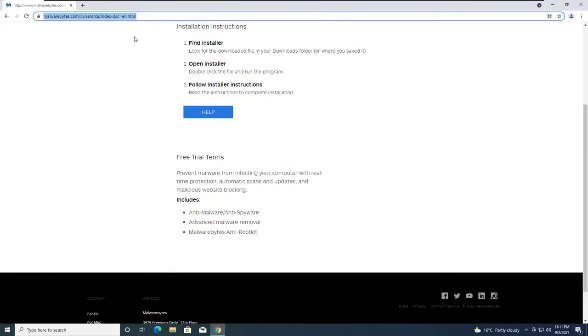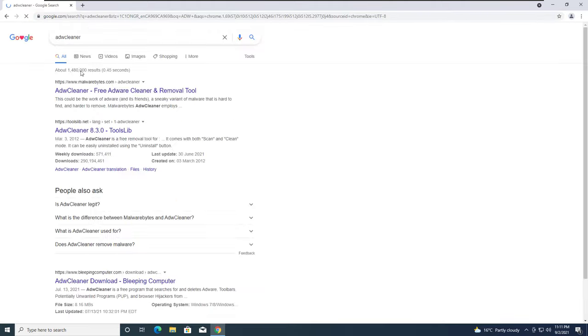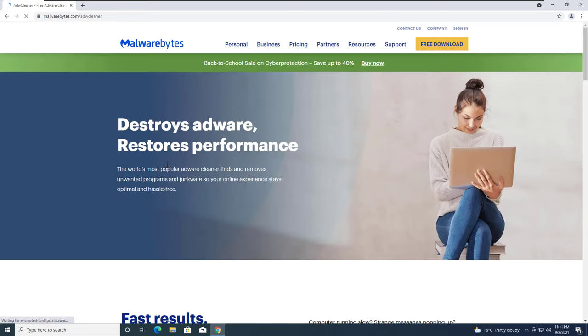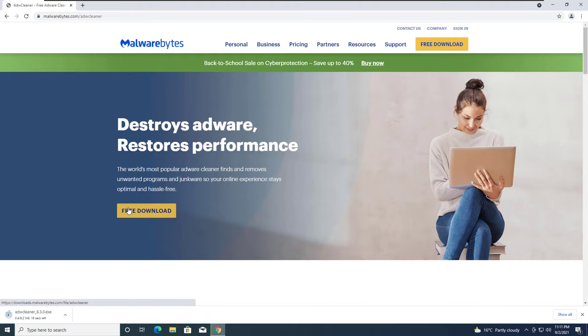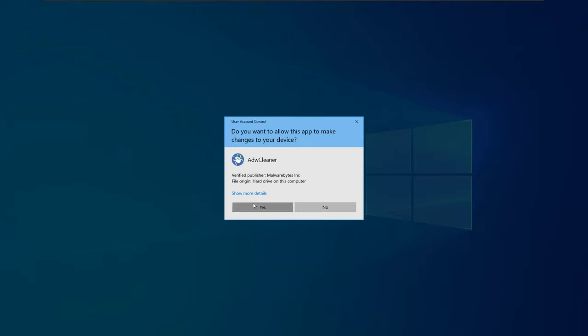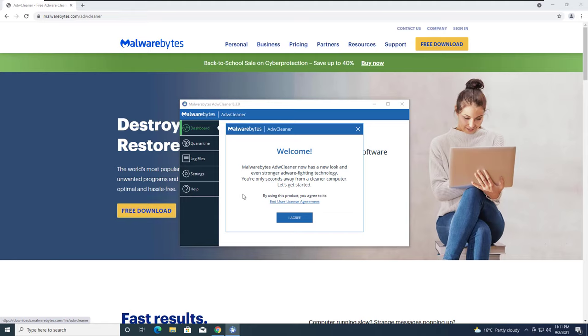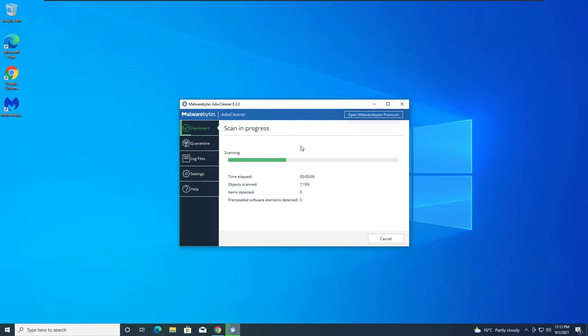Also do a scan with ADWCleaner. It's another free little utility if you're getting these kind of popups, like adware is what it is. This utility is a free download that's made by Malwarebytes. ADWCleaner can be run after you ran Malwarebytes. Click agree and just do a scan with ADWCleaner and see if ADWCleaner will detect anything on your computer.